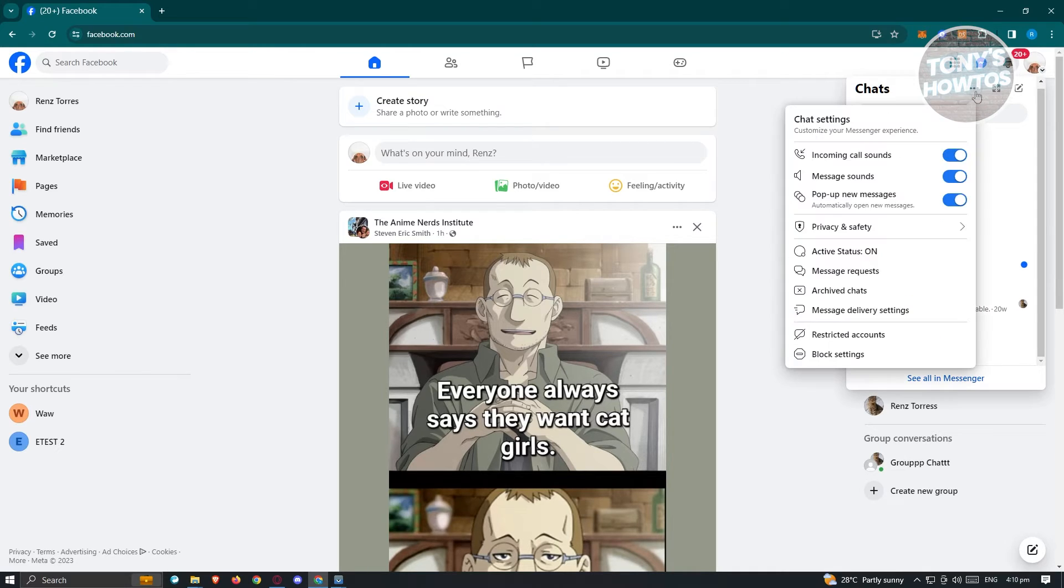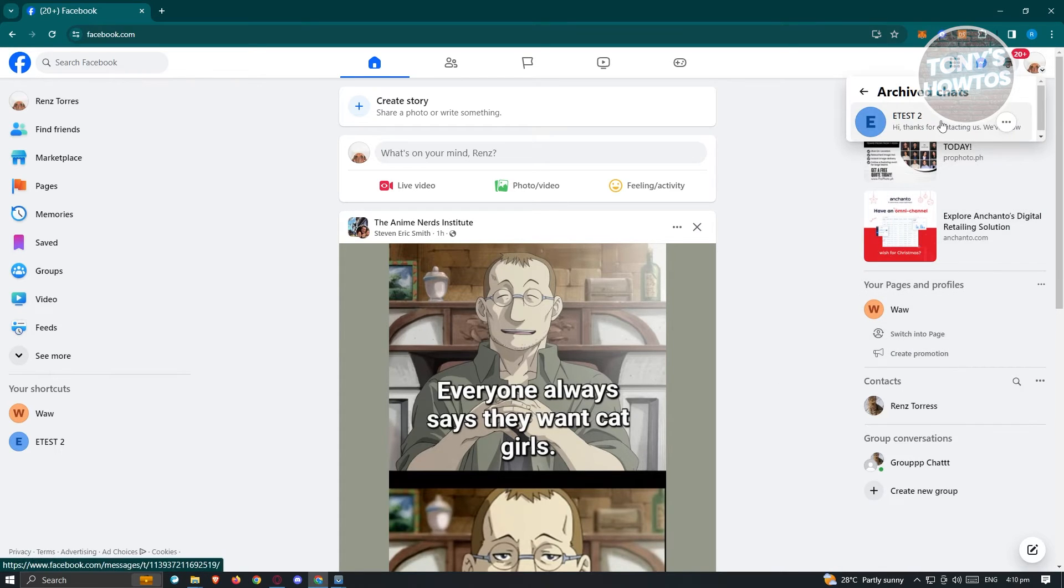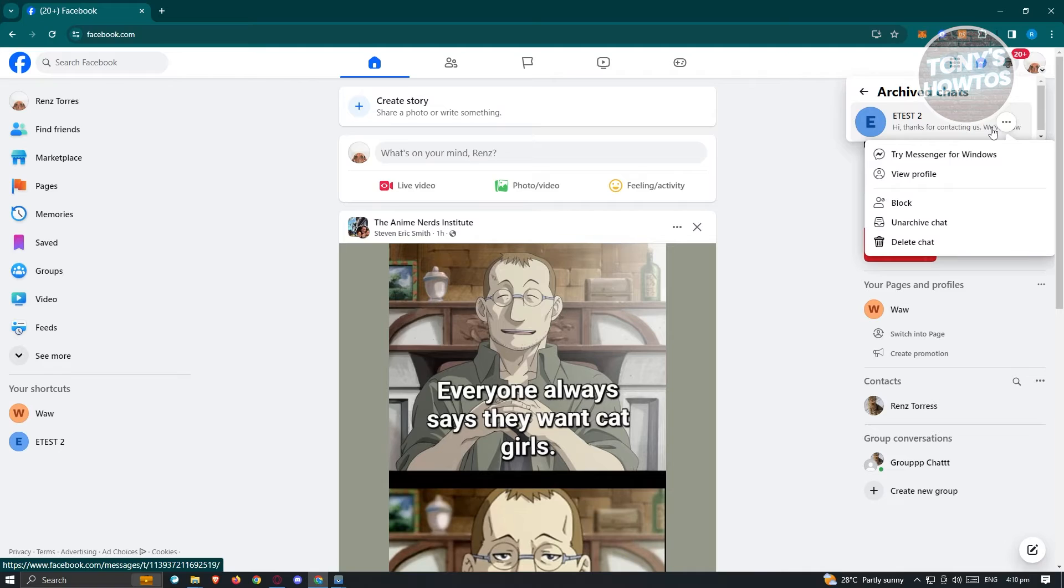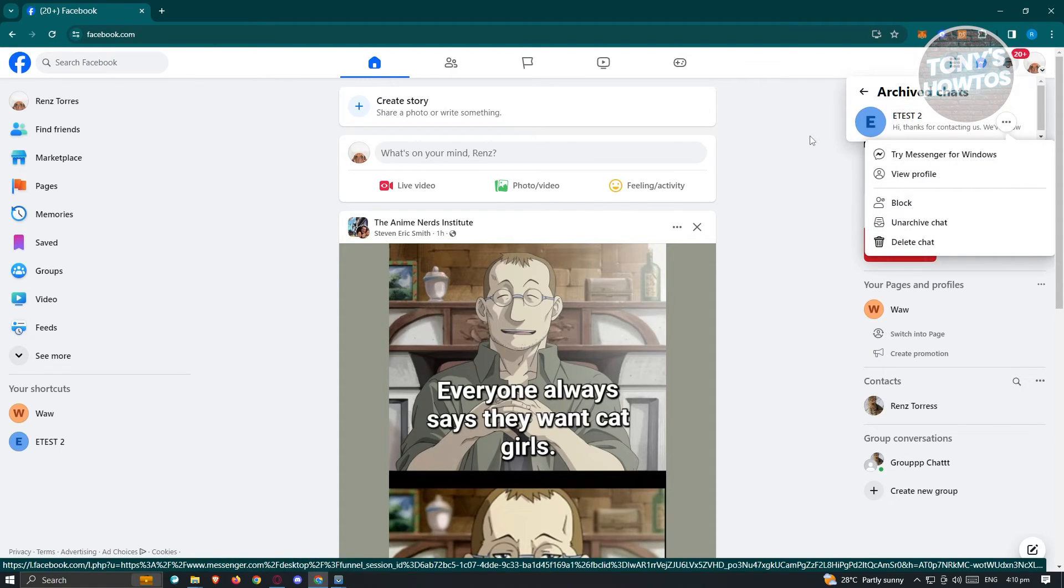Click on it and from here choose the option that says Archive Chats. So once you click on it, it's going to show you the list of chats that you've archived. Now if you want to unarchive this one, just click on the three-dotted icon and you should see the option that says Unarchive.